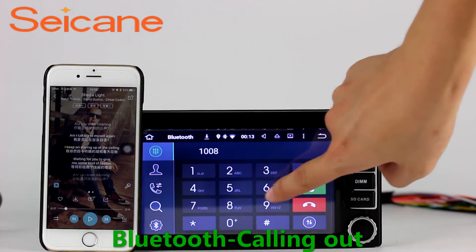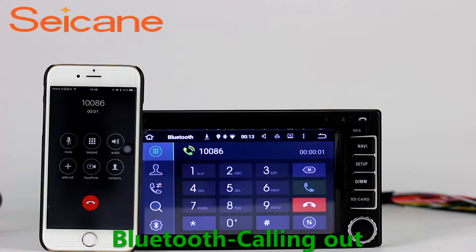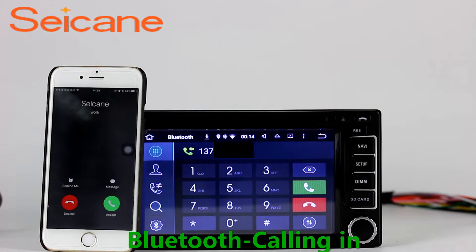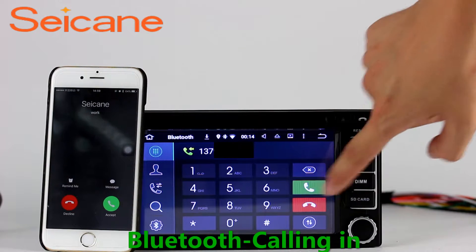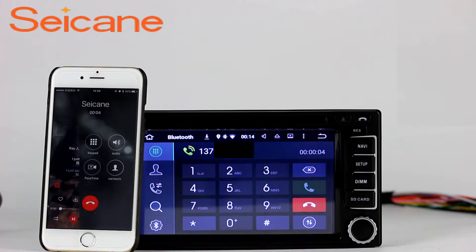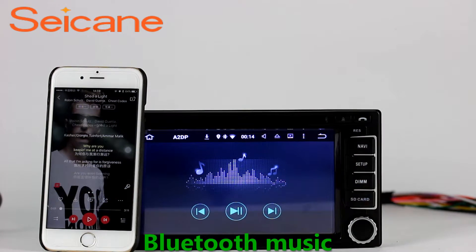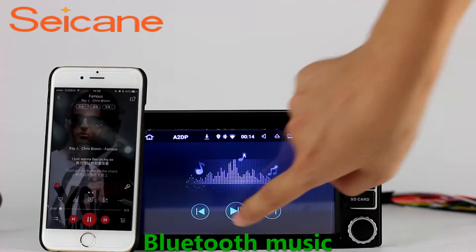Bluetooth. Connect your phone with the unit via Bluetooth and dial numbers on the screen directly. You can also answer calls through the screen and listen to music from your phone. You can operate on both your phone and the unit.